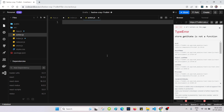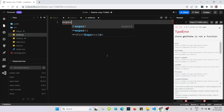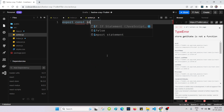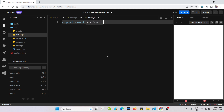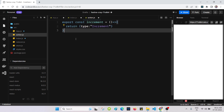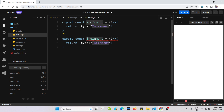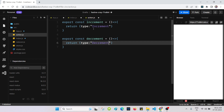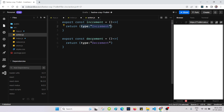Now we can create the actions. Export const increment — it's an arrow function that returns an object with type 'increment'. Then we create another one: export const decrement, which returns an object with type 'decrement'. So we have created two actions: increment with type increment, and decrement with type decrement.